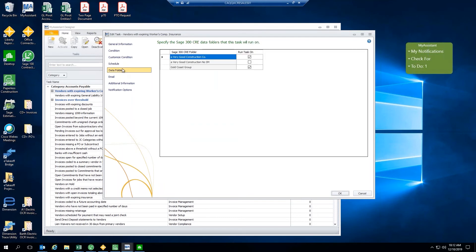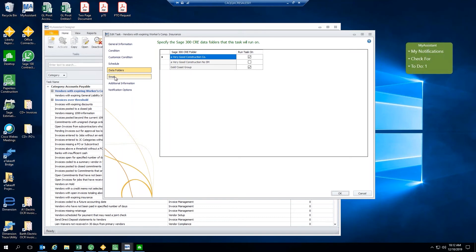The next section here is data folders. What this is are the different entities that you're running out of SAGE. If you just have one data folder, you'll just select that. But keep in mind that we can run a task on multiple data folders at the same time. No need to set up a second task.